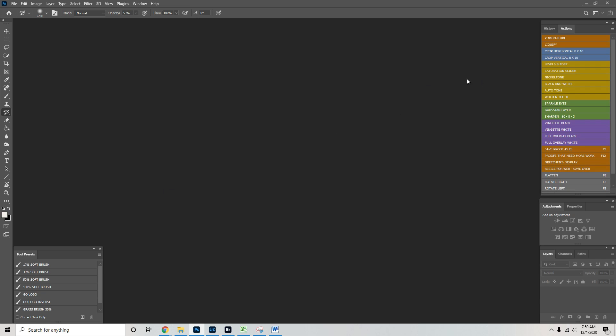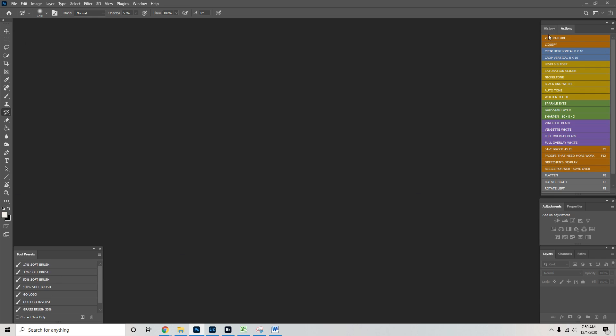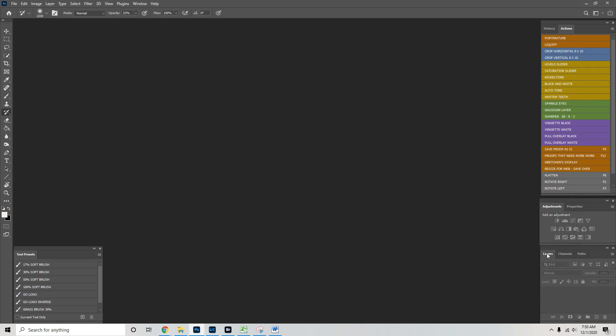So once you have your workspace set up like this, we have our Photoshop tools on the left, our tool presets that I've made also on the left corner. We have our actions, our history, adjustments, properties, layers, channels, and paths.